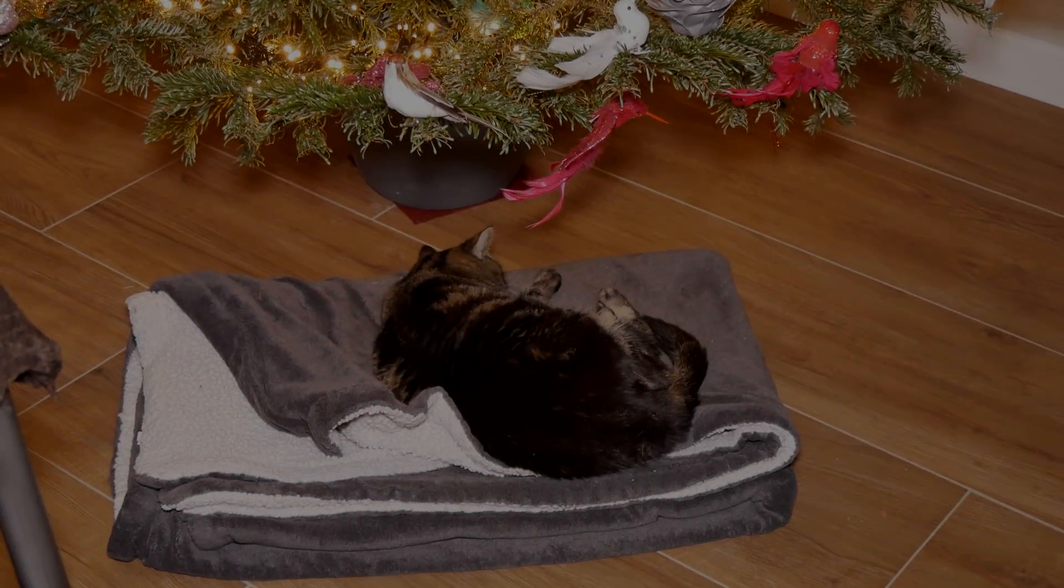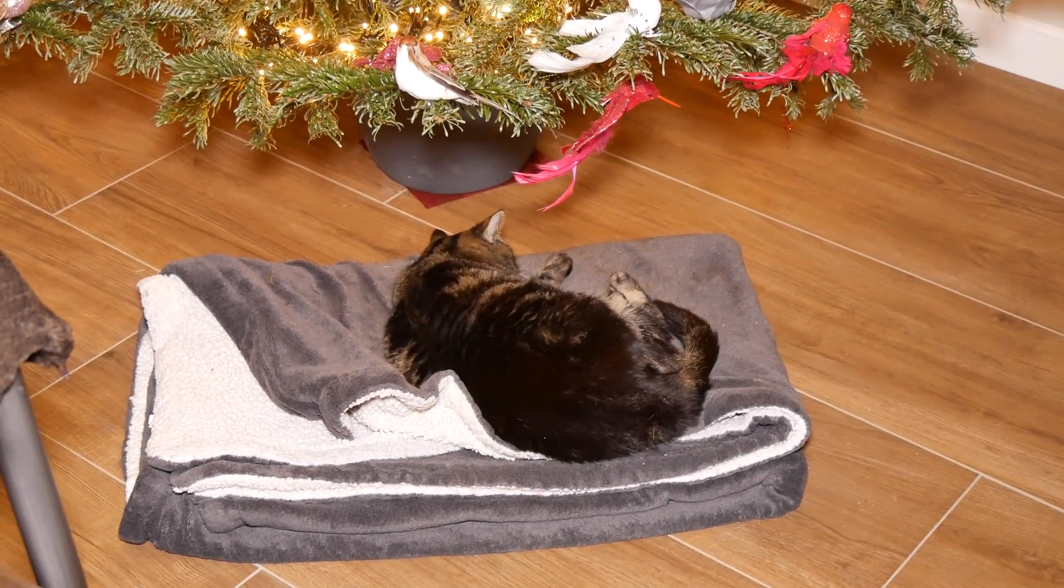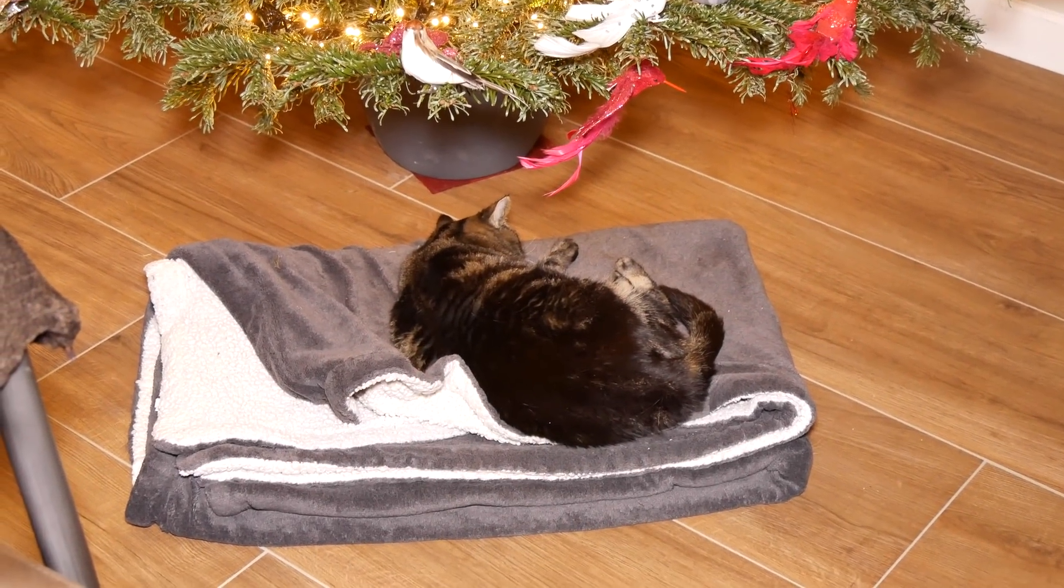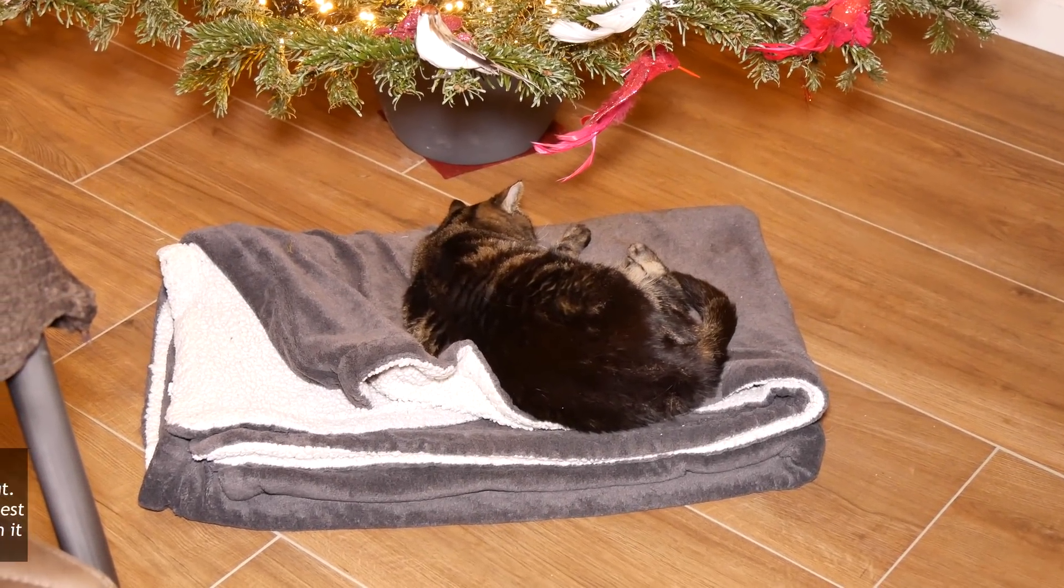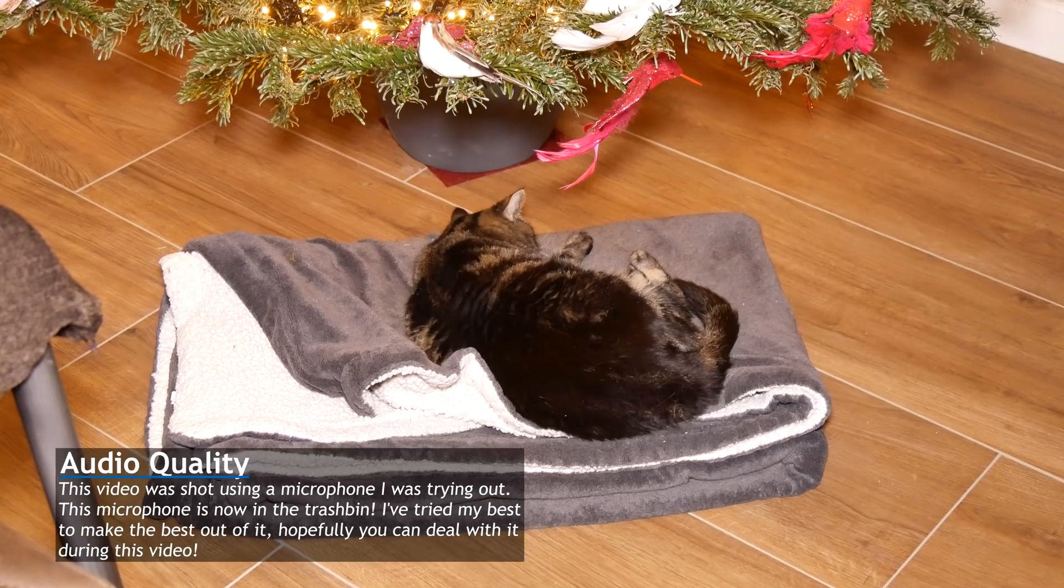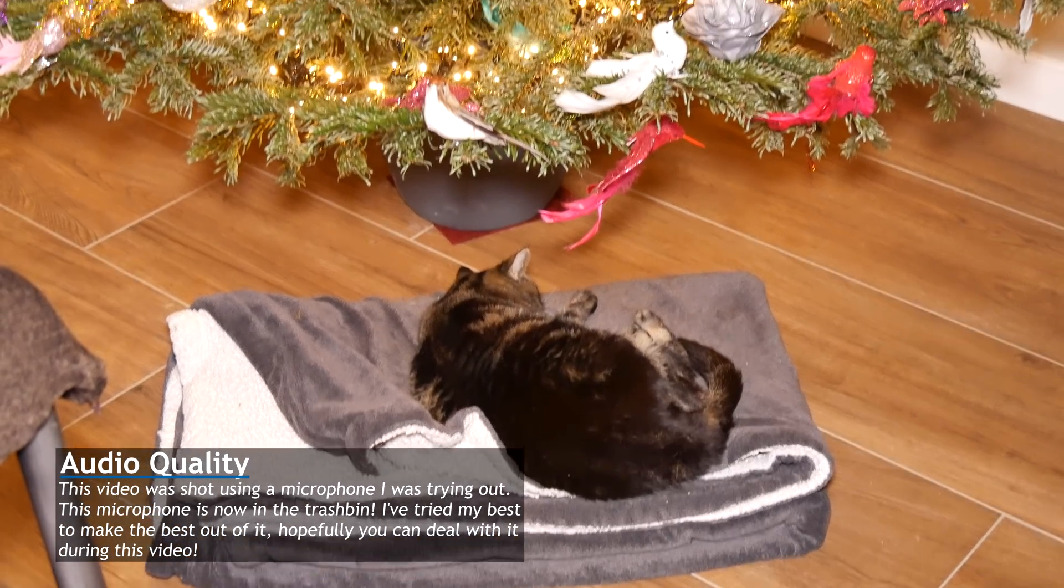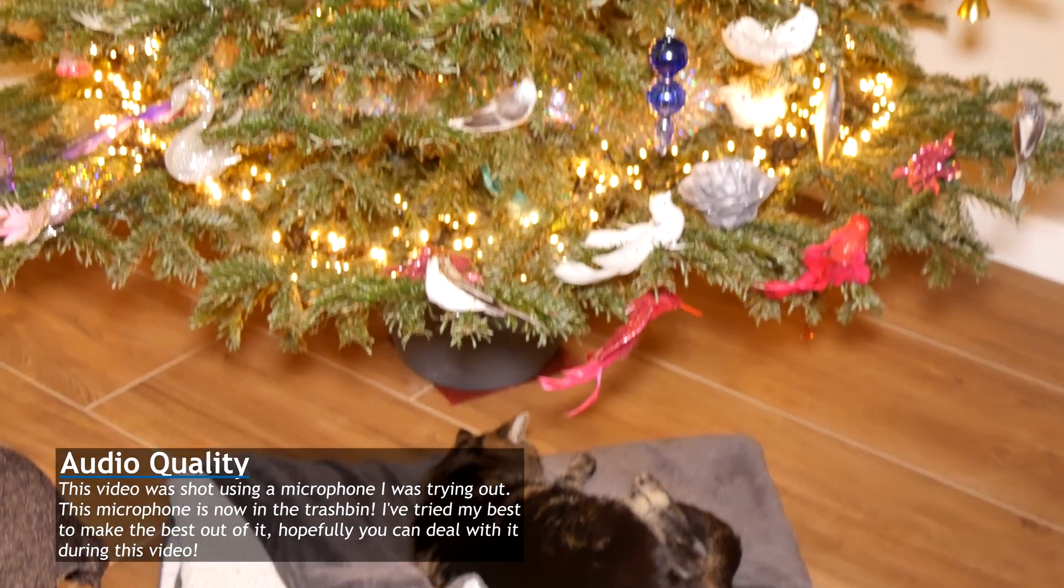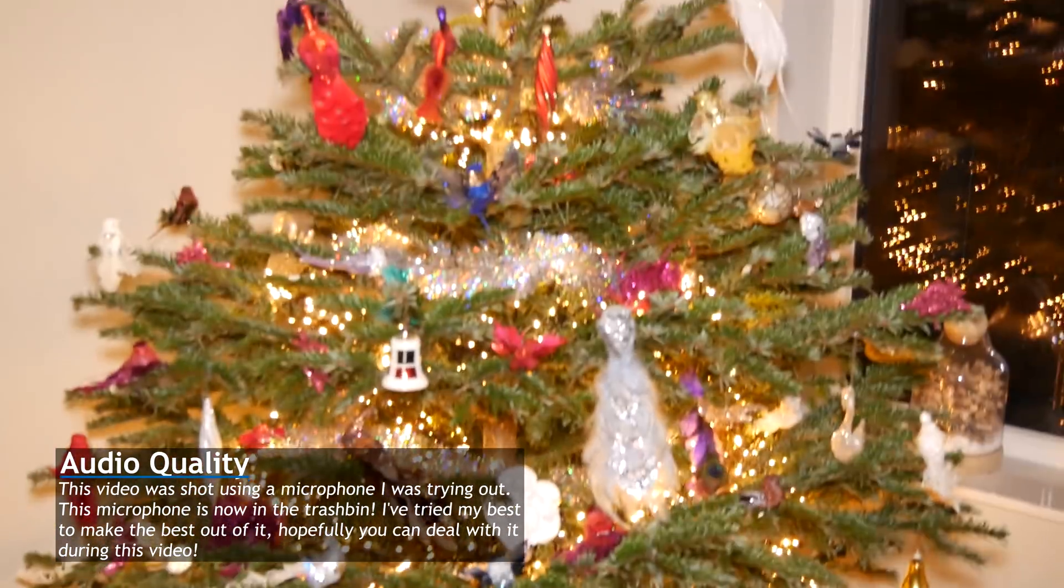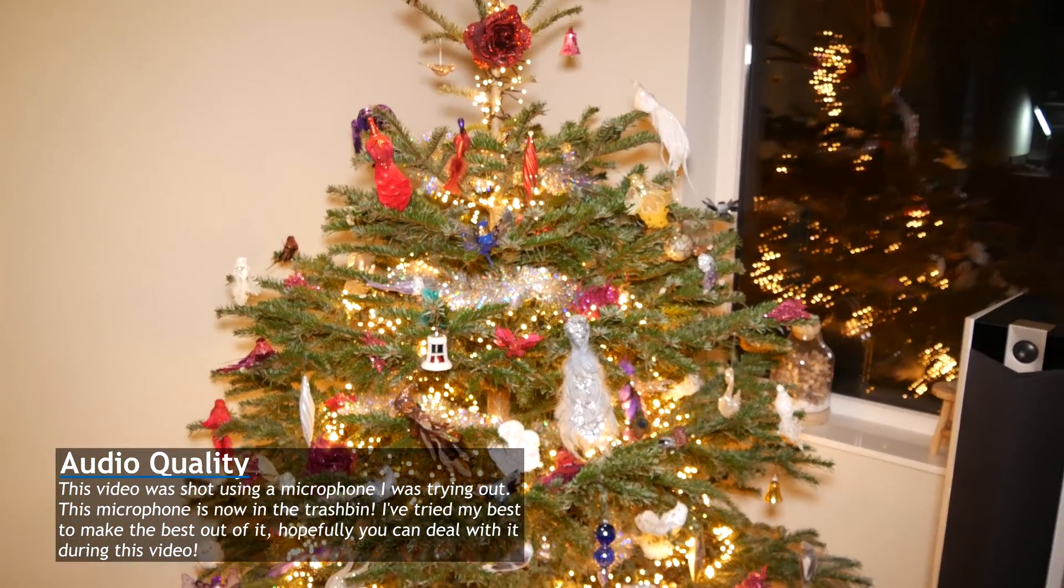Hey guys, welcome back to another video. I thought I'd start with a shot from Ziggy again, but I really just wanted to show off the Christmas tree.